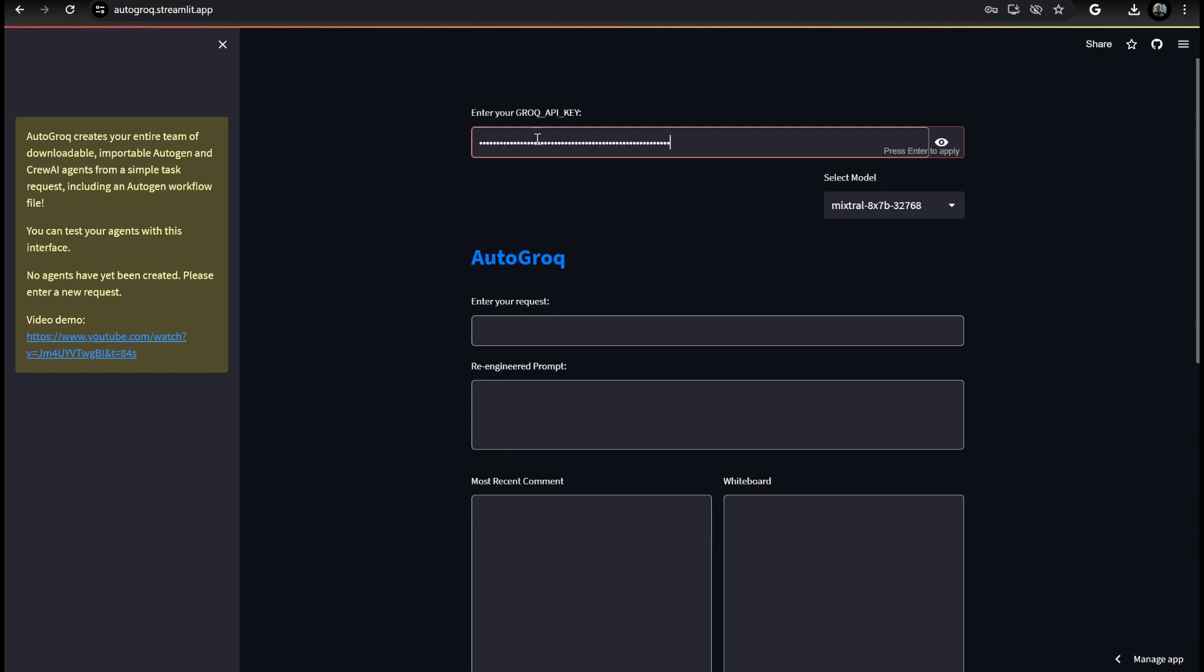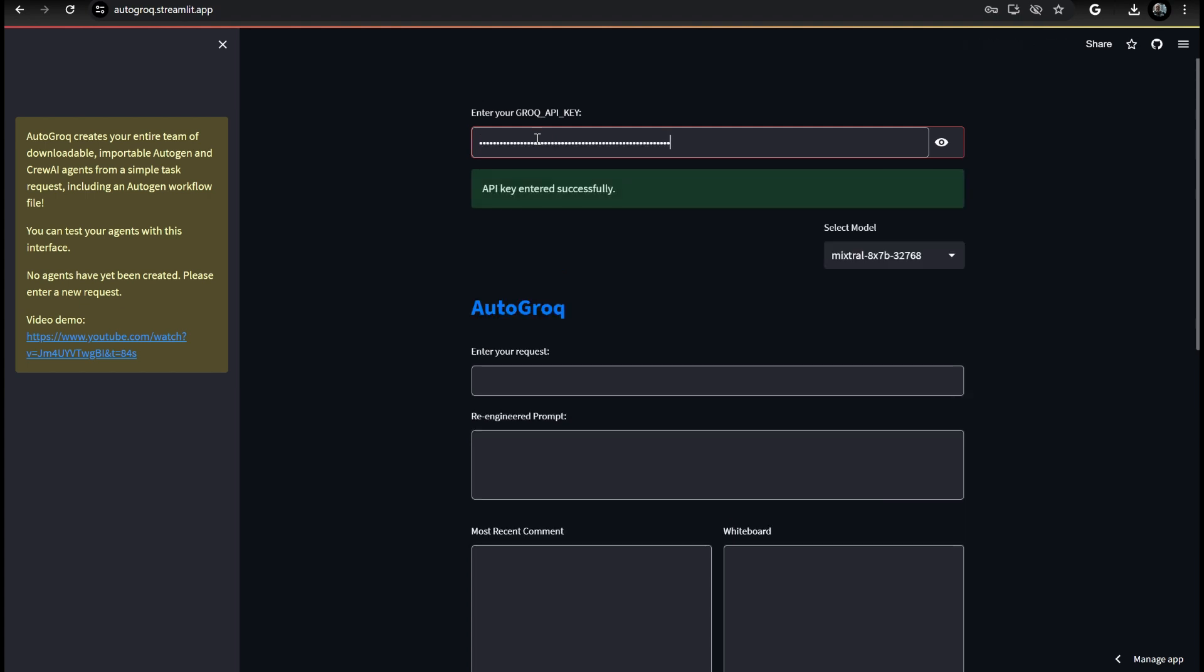If you're new to Autogrok, welcome! Autogrok generates a team of agents on the fly, just from your initial prompt.